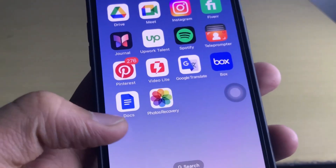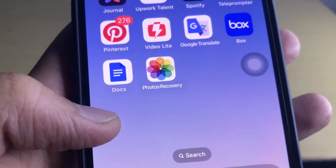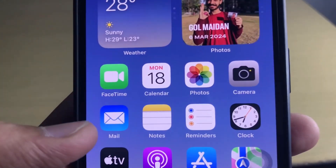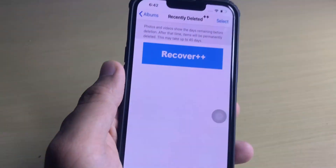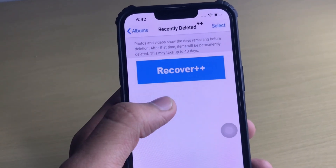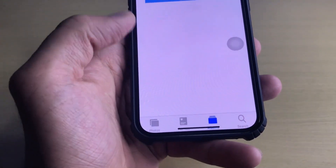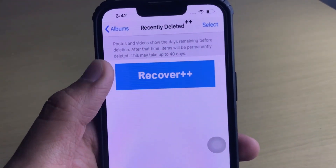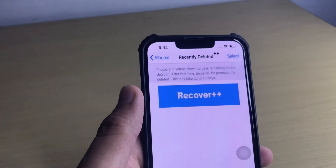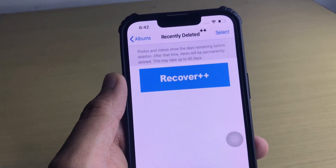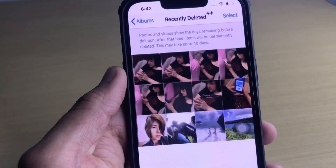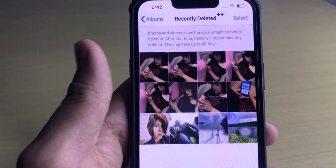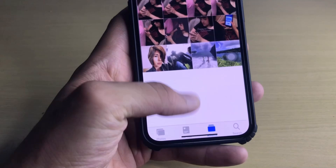This is the mod version of the Photos Recovery application, which looks quite similar to the normal Photos app — both icons look quite similar. When you click on it, it's really simple and easy to use. You can recover your permanently deleted photos using the Recover++ button. The interface is quite similar to the Photos app, and this mod application gives you access to all the permanently deleted photos from your gallery.